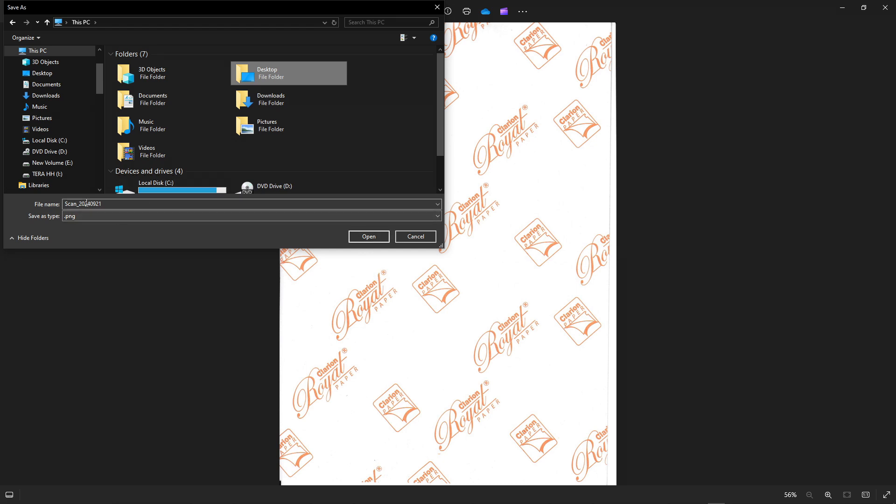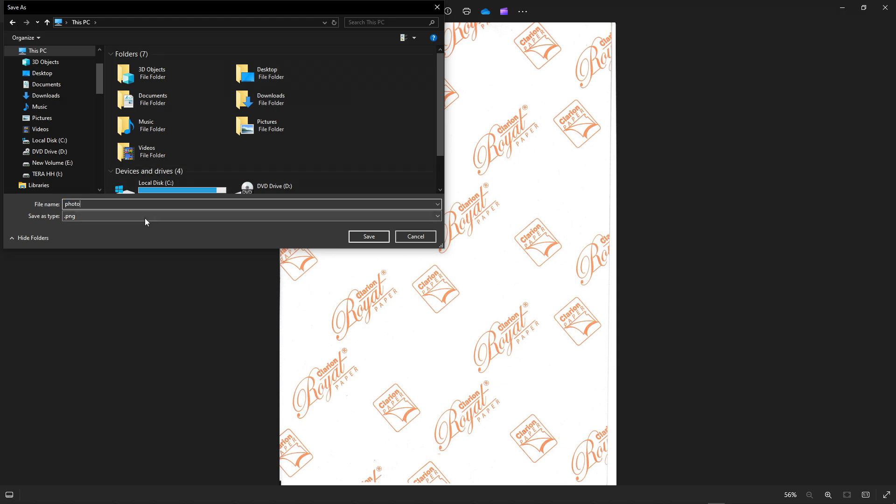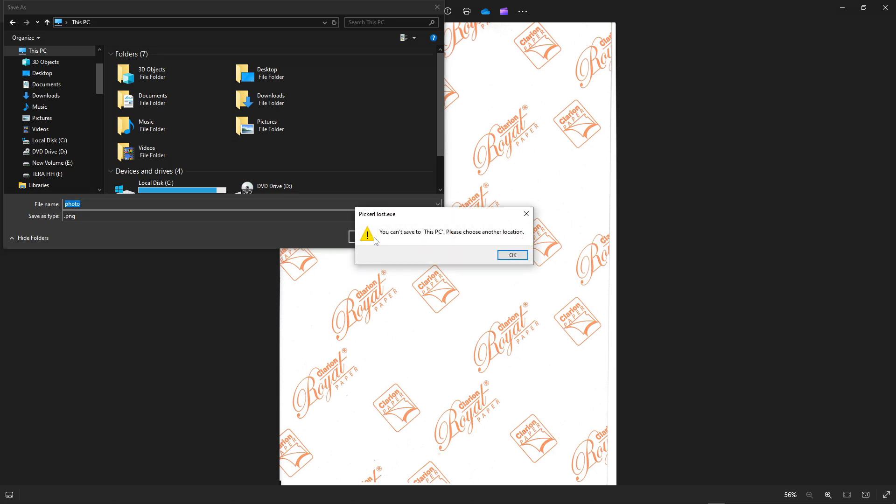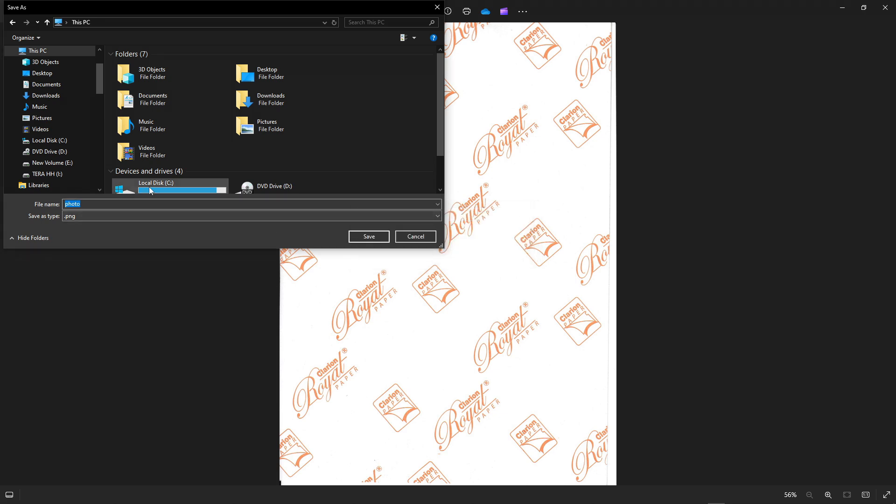Scan one. Here you can rename the image. Photo. And then you can save. This PC, please choose another location. Okay, we can save there. Let us go to this external disk.